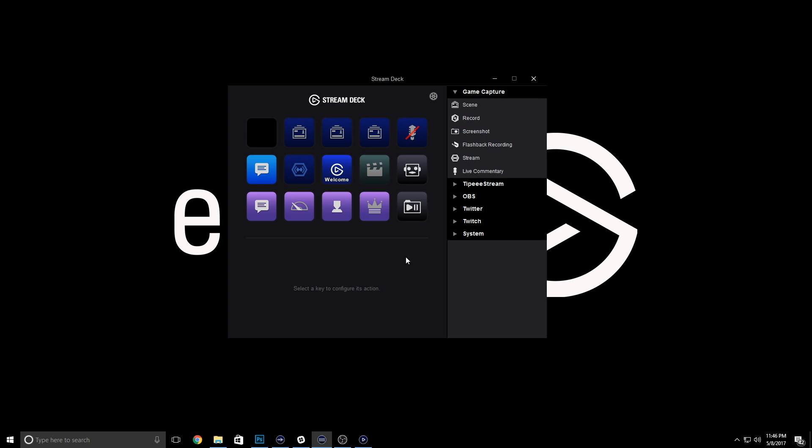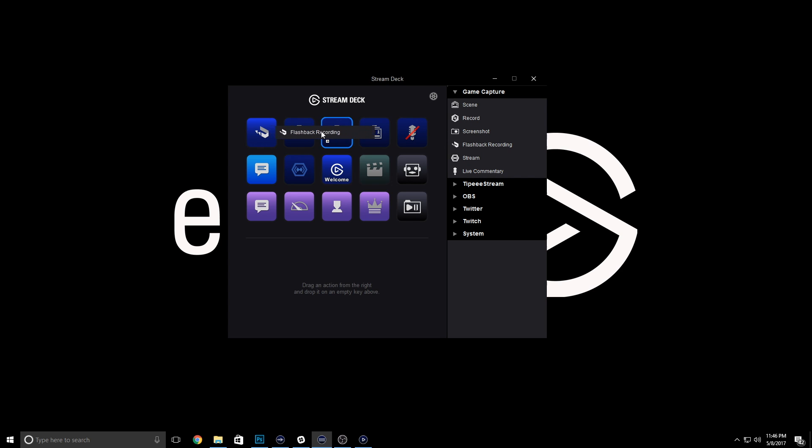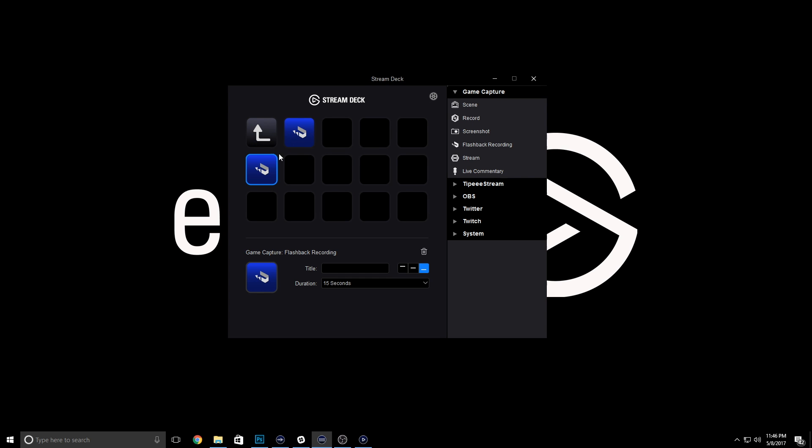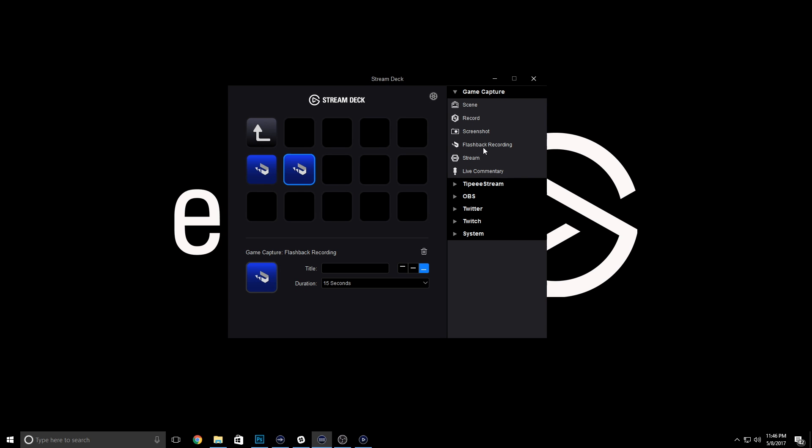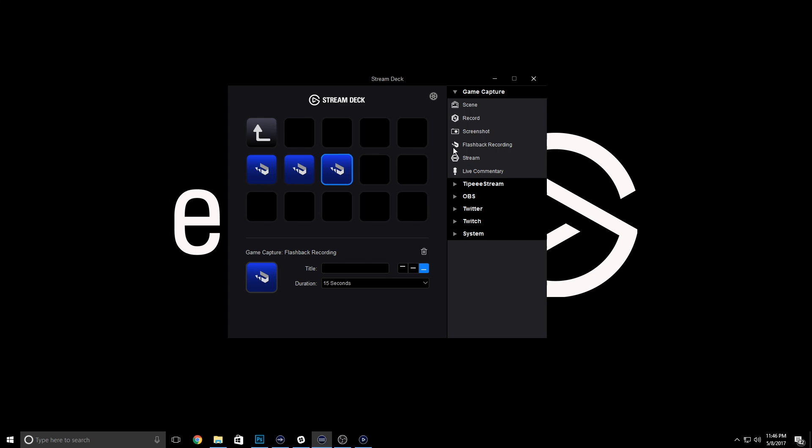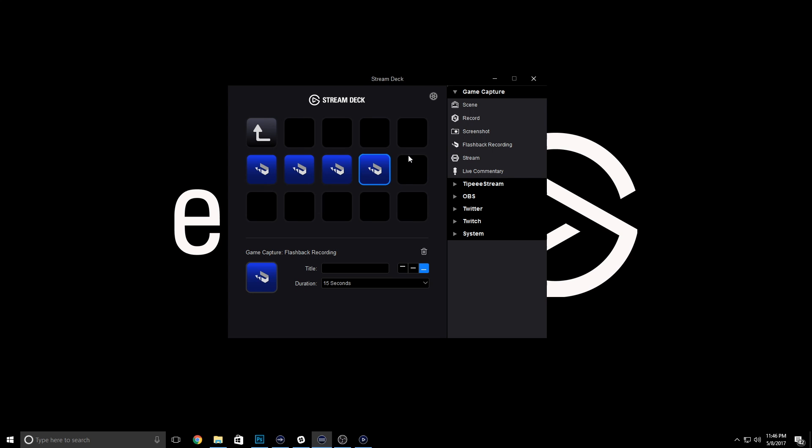The first step is to add your first action to the Stream Deck canvas. I'm going to add a flashback recording option at the top left here. Now I'm simply going to drag another flashback recording action on top of the first one. When I wait two seconds, you'll see the folder has just been created.